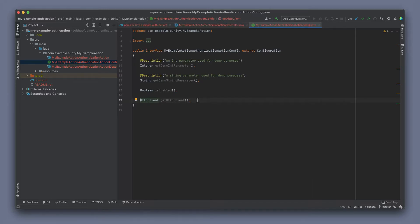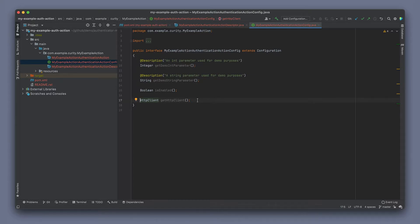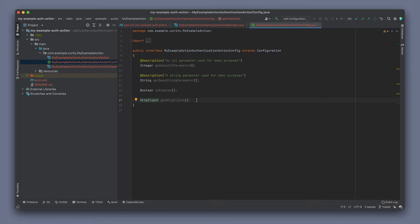As you can see, the first two configuration parameters has an annotation, a description annotation, which will give a text in the UI describing the configuration itself. The get demo string parameter method name will essentially translate into demo string parameter in the UI. The isEnabled turns into an on and off switch flag in the UI for the configuration itself as well.